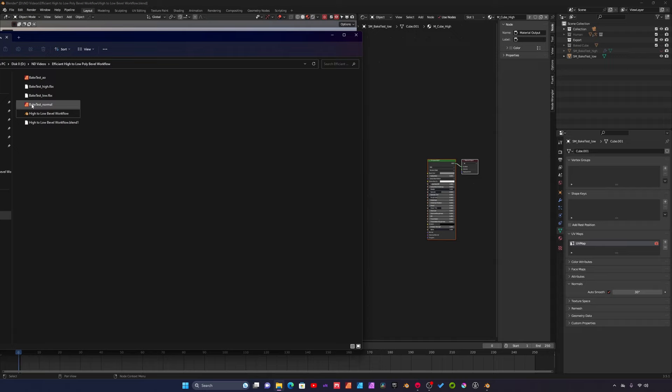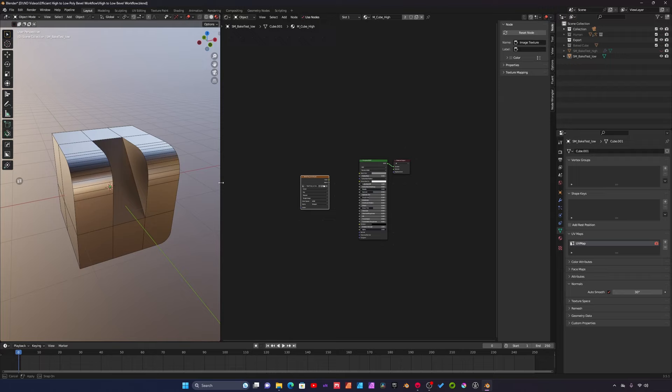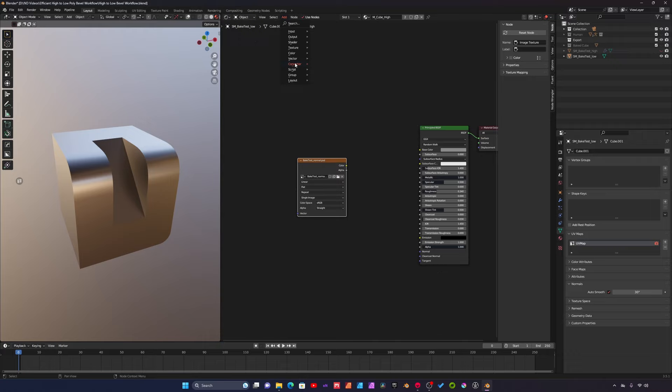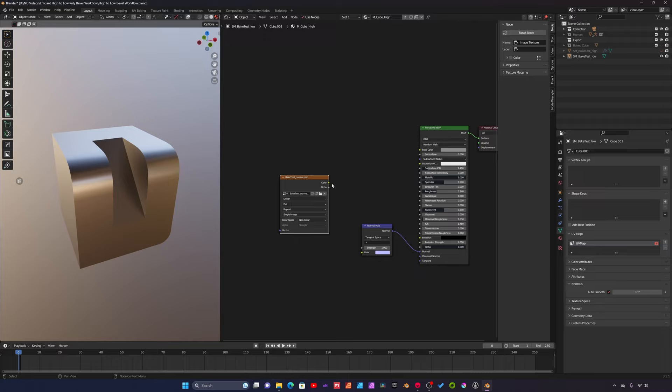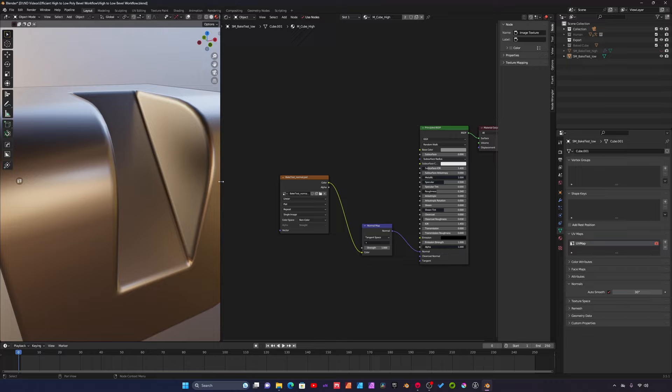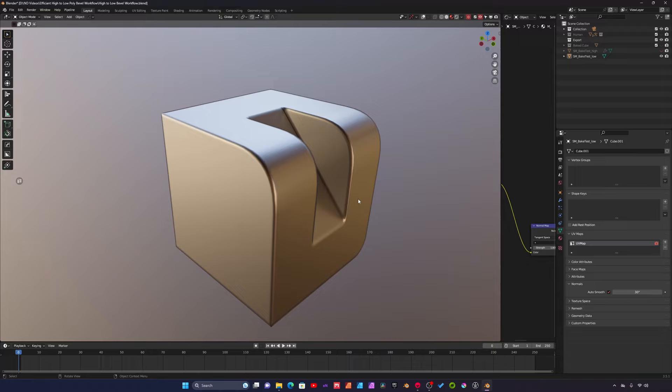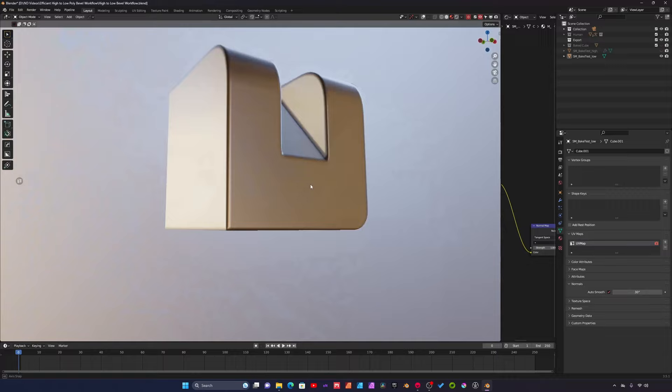Here's our normal map, we'll just drag this into Blender. We'll add a normal map node, plug that into the normal. We'll set our normal texture to non-color, plug that into the normal map, and there we go. There is our normal map applied to our low poly model and I think everything looks really nice.